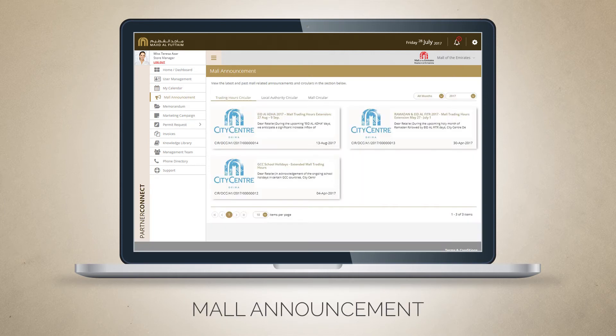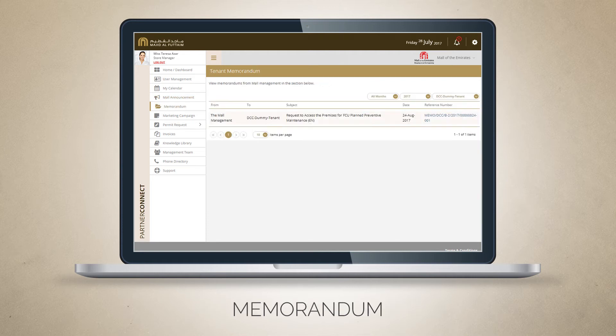For the latest news and updates, click on the Mall Announcement module. Click on the Memorandum module to review notifications received from mall management.